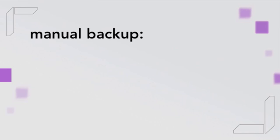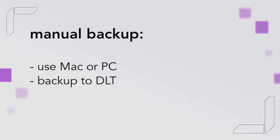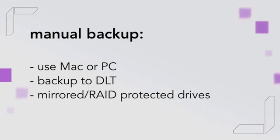If you're back at an editing facility or at the lab, then you can use a Mac or a PC to copy the contents of the P2 cards to an archival device such as a DLT or a mirrored or RAID-protected stripe set.